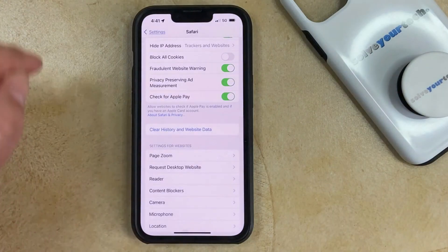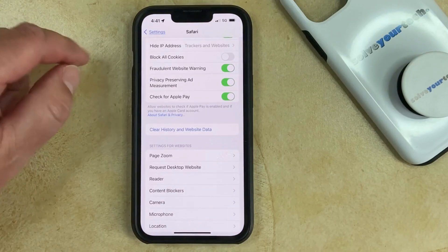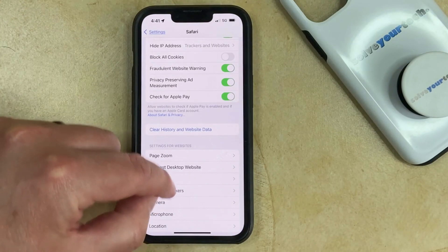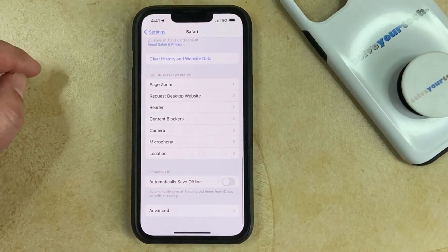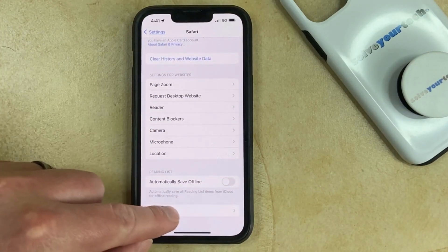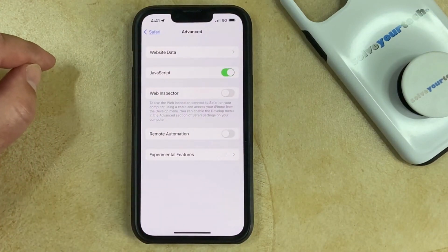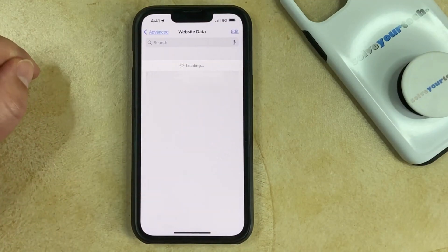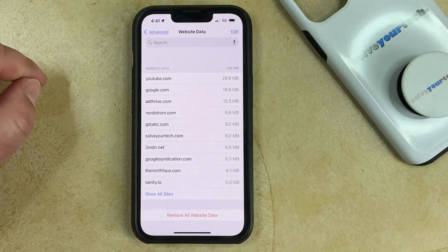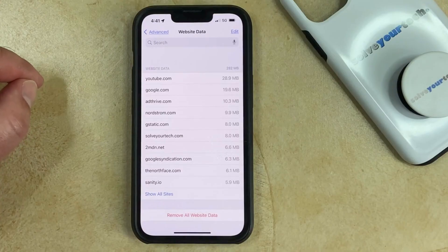However, if you want to keep your history but only delete the cookies, then you're going to need to scroll down a little further and select the Advanced option, then choose Website Data. Now you're going to see a list of all of the websites for which your iPhone has stored data.